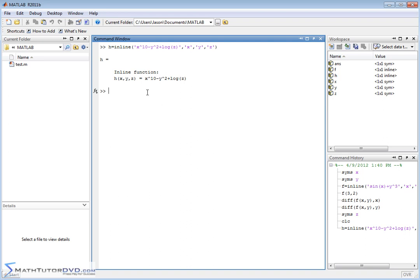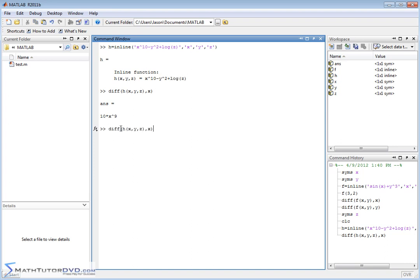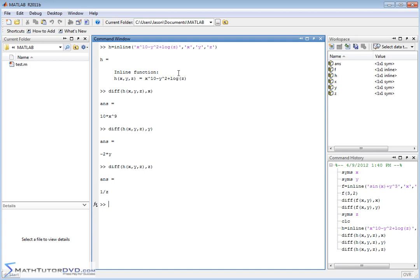My inline function is written as defined, and then I can take the derivative of h(x, y, z) — I have to pick a variable to take the derivative with respect to. If I pick x, MATLAB holds everything else constant, so the answer is 10x to the 9th. If I take the derivative with respect to y, the other terms drop off and the answer is negative 2y. And if I calculate the partial derivative with respect to z, I get 1 over z, because the derivative of a logarithm is 1 over the variable.